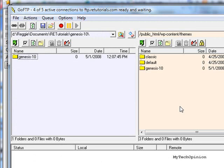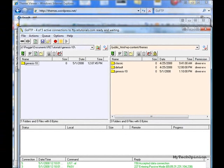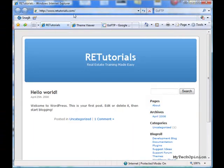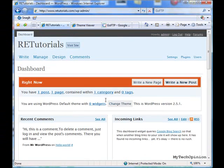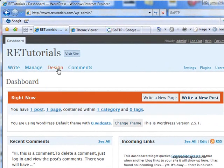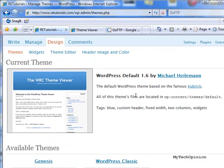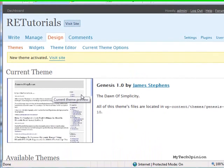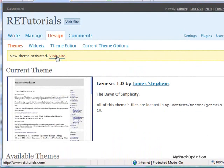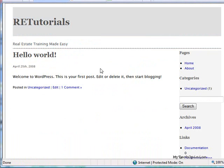That's updated and now we can go ahead and go over to our WordPress blog. We'll log in. Now we're going to click on the Design button. I scroll down and there's the new theme that we just uploaded. I go ahead and click on that theme and voila, the theme is now active. Click on View Site and there's the new theme. Thank you very much for your time — you've just learned how to upload a theme to your self-hosted blog. This is Reggie with My Tech Opinion.